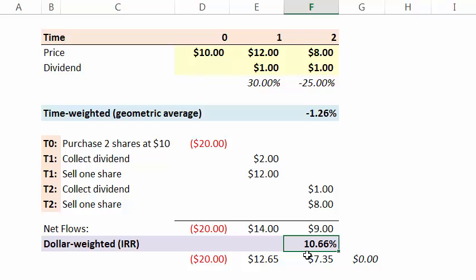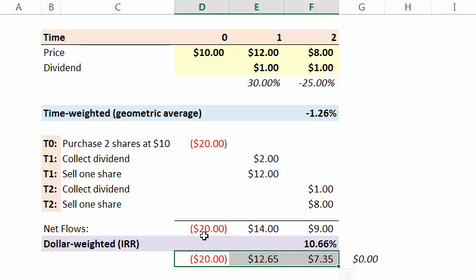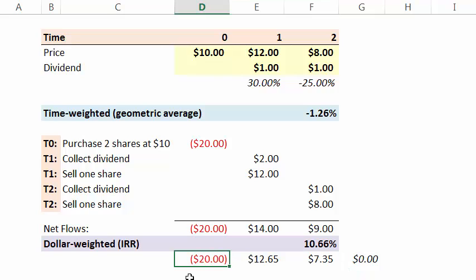But what does it mean? We get a 10.66% here. What it means is if I discount all of the cash flows at the internal rate of return, the sum of those is zero. In other words, here's the $20. It's the initial flow, so it discounts to itself.